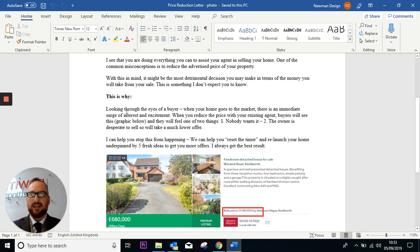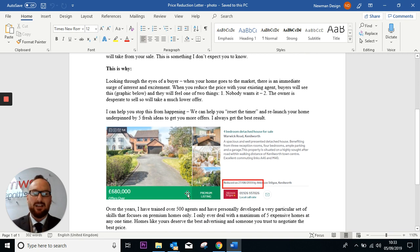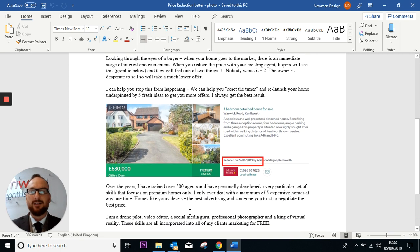Looking through the eyes of a buyer when a property goes reduced, they might think one of two things: nobody wants it or the owner is desperate to sell. And then in effect, you'll get a much lower offer.